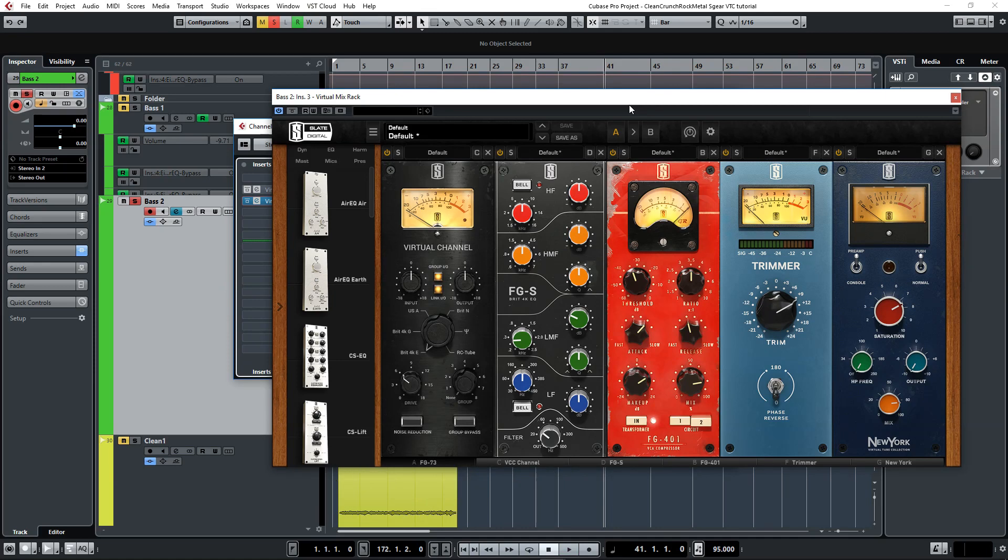And again, this shows how the virtual tube collection can bring warmth, glue, cohesiveness or drive to your tracks. I love this plugin and I use it all the time.